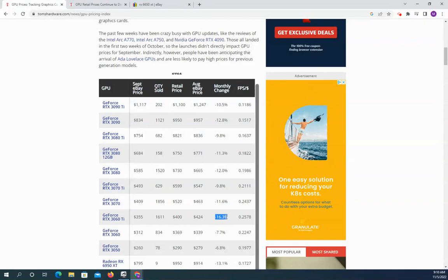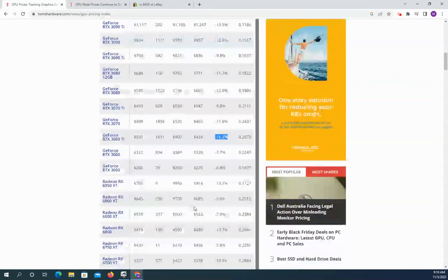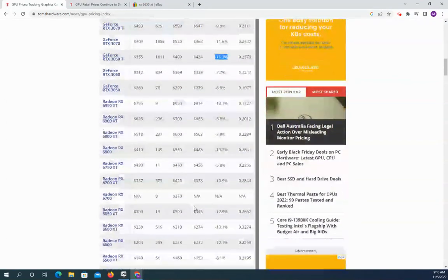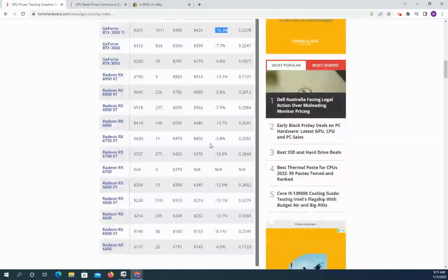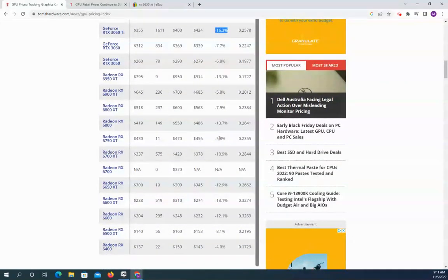So a 3060 TI is something you can pick up relatively cheaply. And then if we scroll on down, the Radiant cards are going down significantly faster as well.